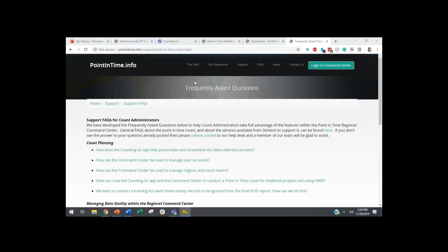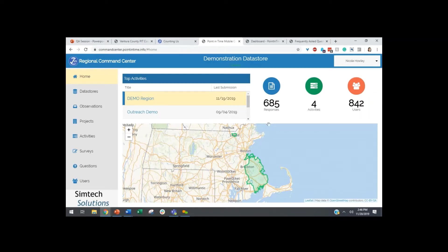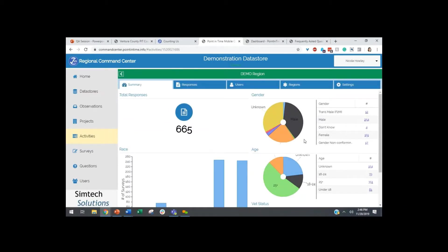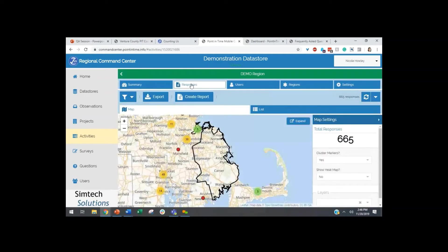So let's get started. This is the Counting Us app itself — this is what everyone can download for free, easily. You can have as many users as you want on this app. This is the volunteer-facing piece of our technology — this is where people can go to fill out their surveys. The information collected here will go into the Point-in-Time Command Center. Right now we're looking at a demo region. If you went into the app and filled out a survey, the information would show up in our demo region.